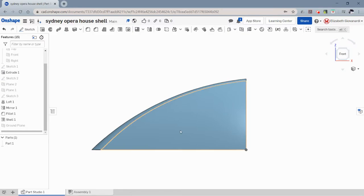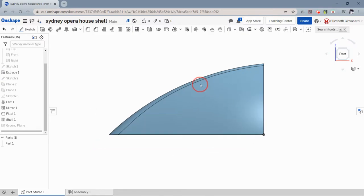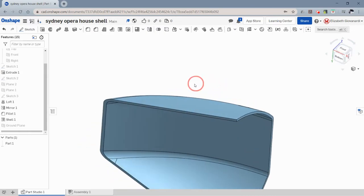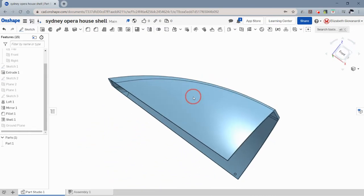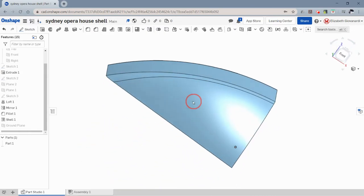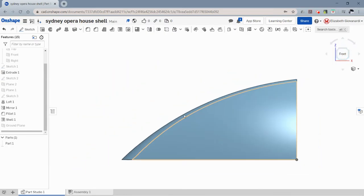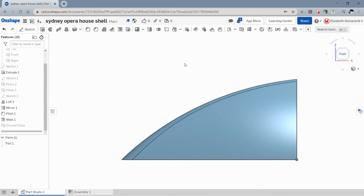So the first thing I want to show you is this is supposed to be an example or a model of, let's say, the Sydney Opera House shell. And it is supposed to be at an angle to the ground.